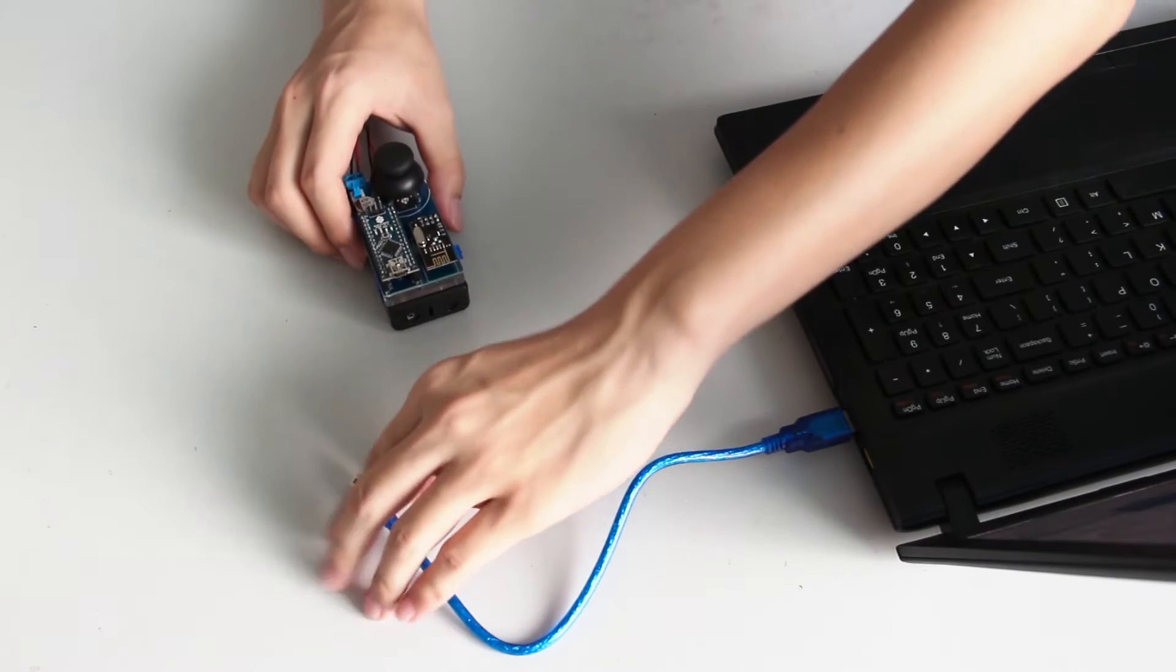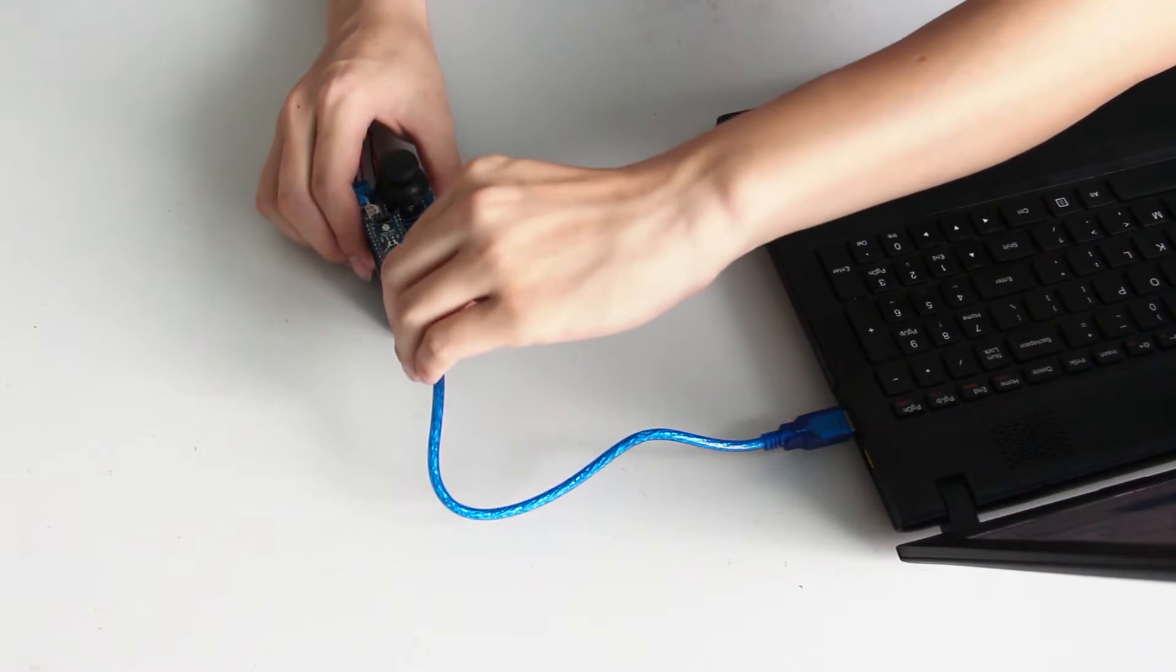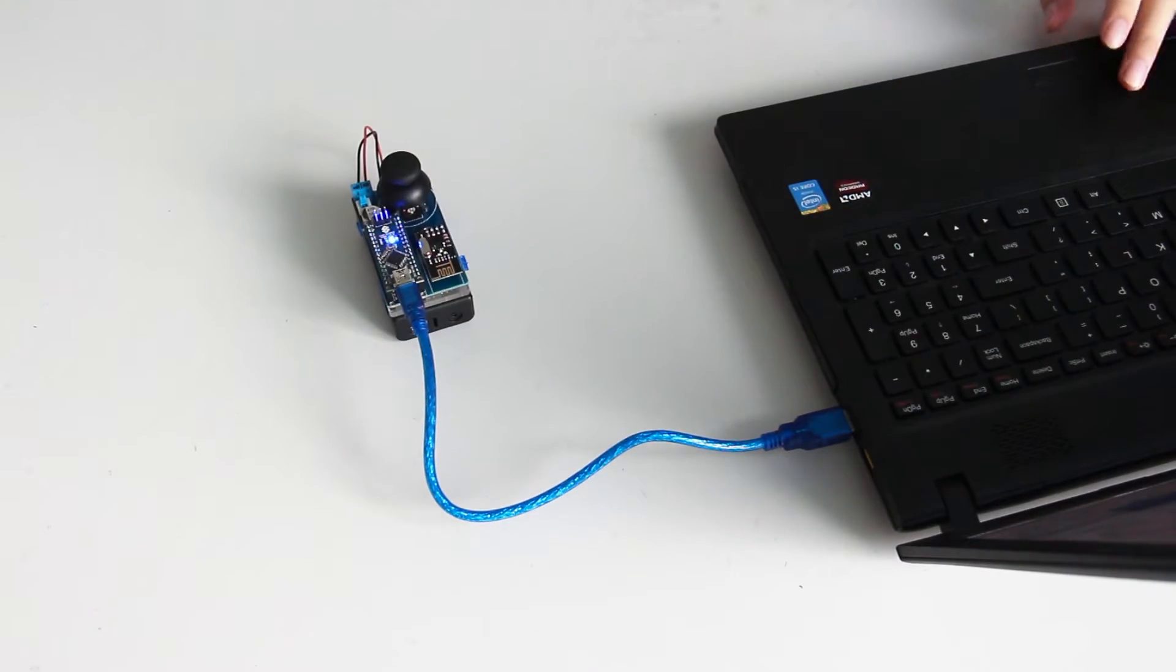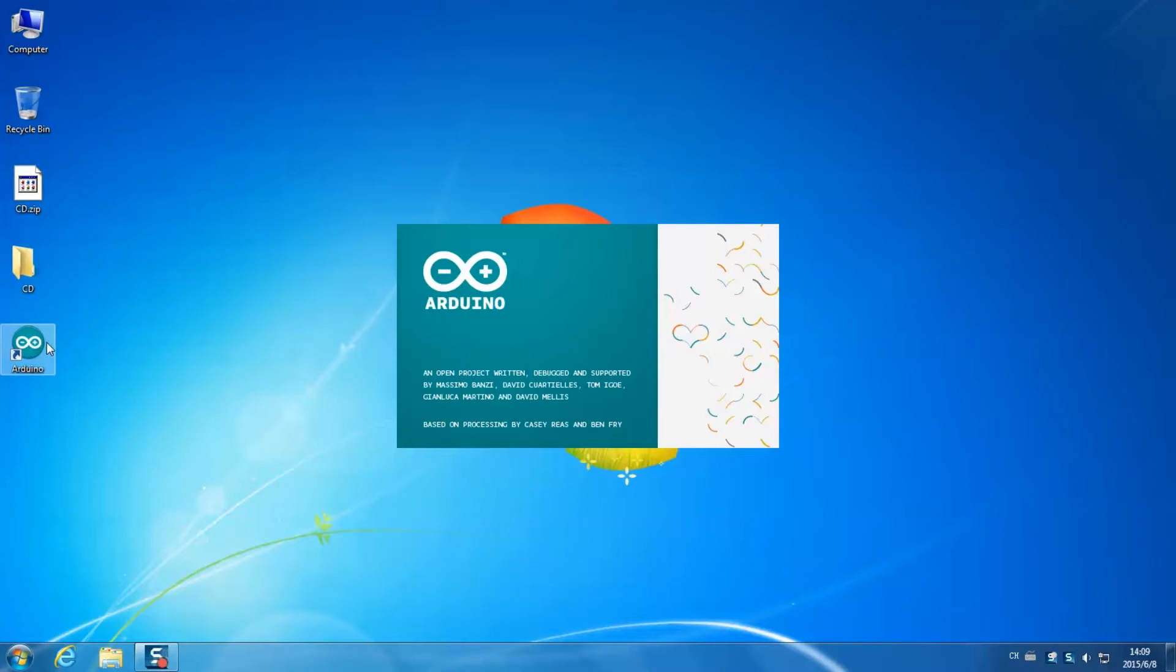So now, connect the remote controller with your computer via the USB cable. Open IDE on your desktop.